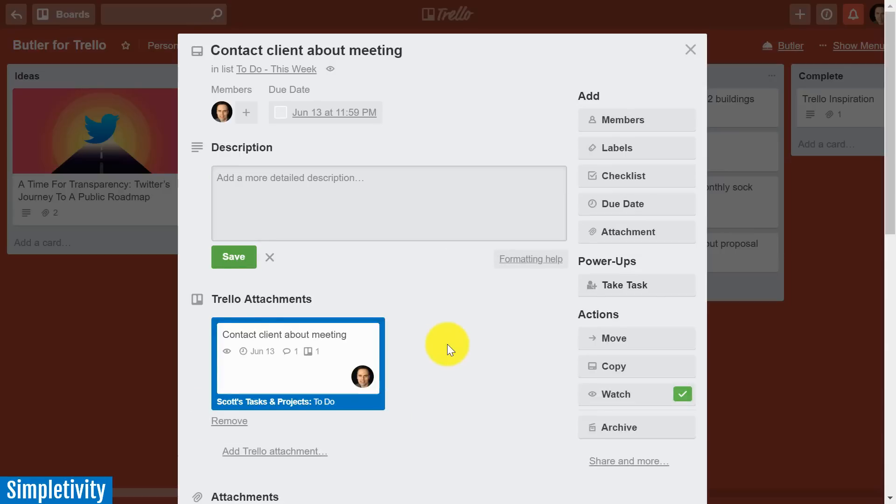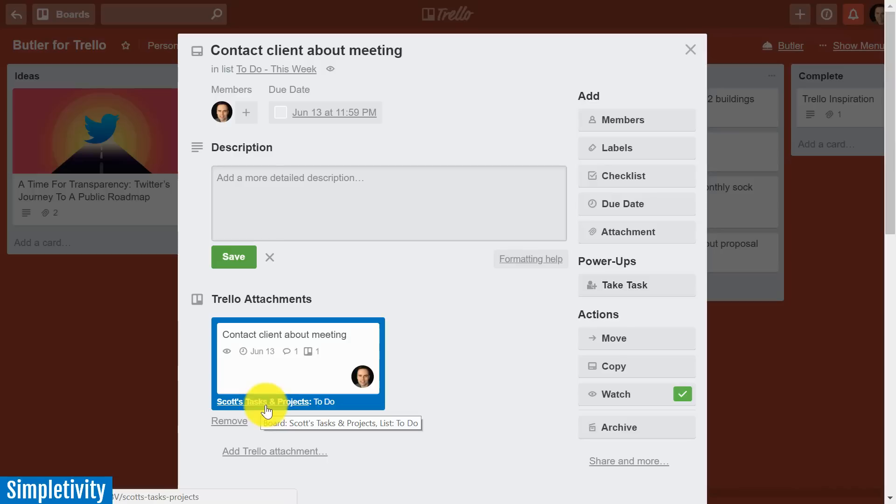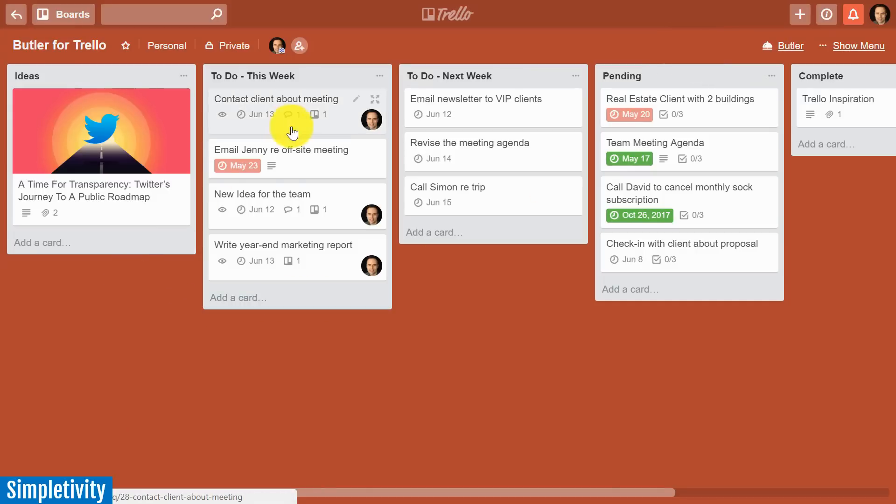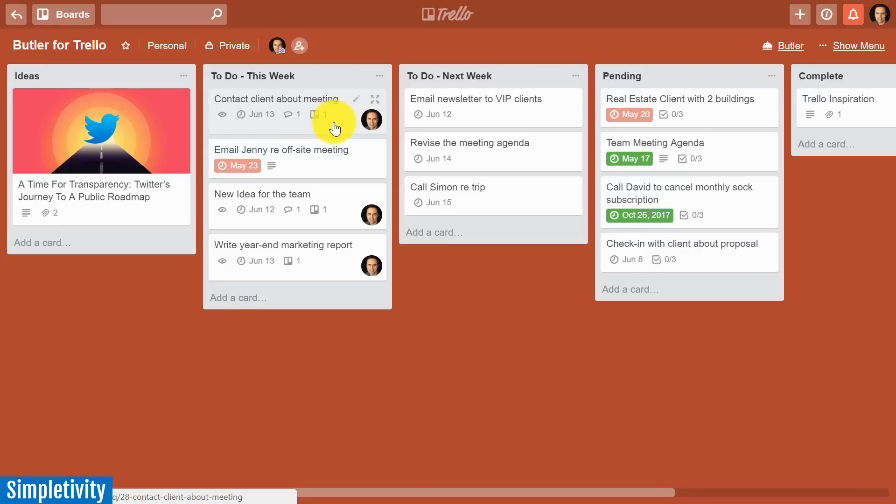On top of that, remember that earlier rule that we created that if anything is assigned to me, I also want it to show up on my own personal task list? Well, of course that rule is in play as well. So I'm going to close this card, and here you can see with just one click it's moved to the correct list, it's assigned me, it's added the comment and the due date all with a single button. Pretty powerful stuff, huh?